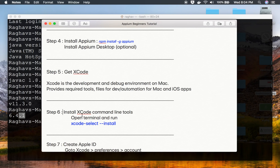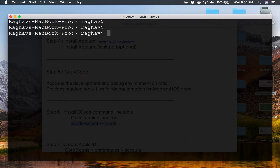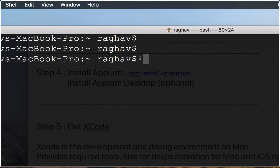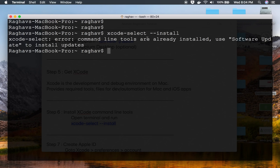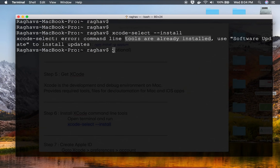Step number six is to install Xcode command line tools. We just run one command on the terminal — I'll copy and paste it and run it. In my case it says it's already installed because I ran this command before. If you are doing it for the first time, it will run and install the Xcode command line tools.